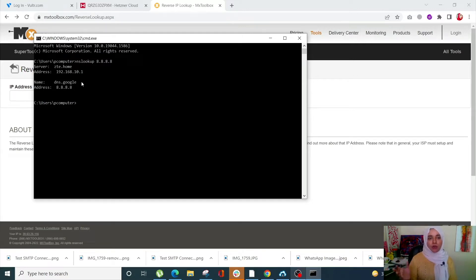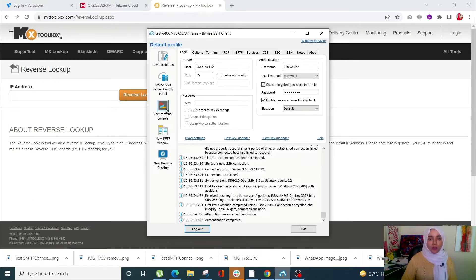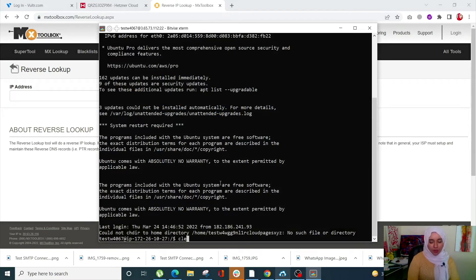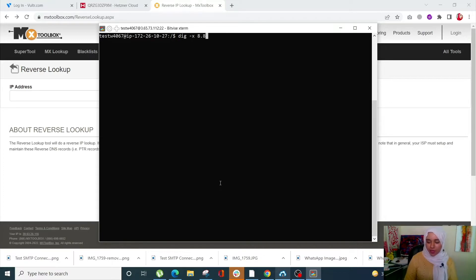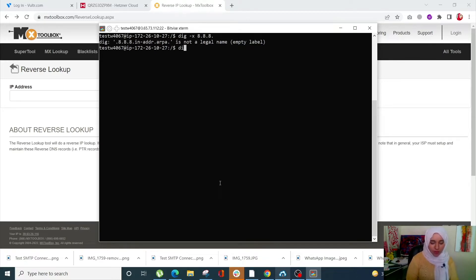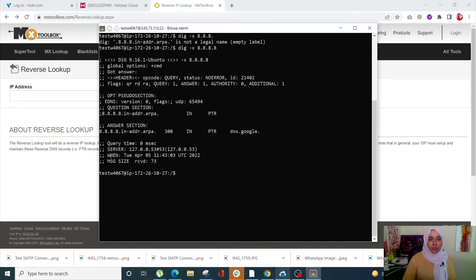Now we're going to see how you can check reverse DNS using a Linux machine. We can use two commands: the dig command and the host command. For the dig command, simply write 'dig -x' followed by your IP address and click enter. It's going to give you your reverse DNS right there.